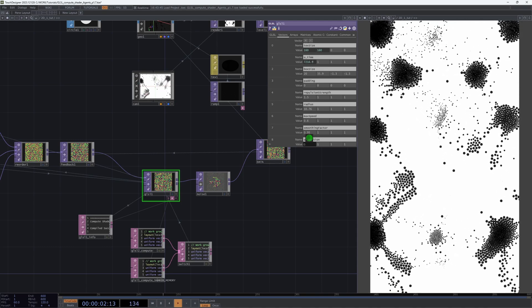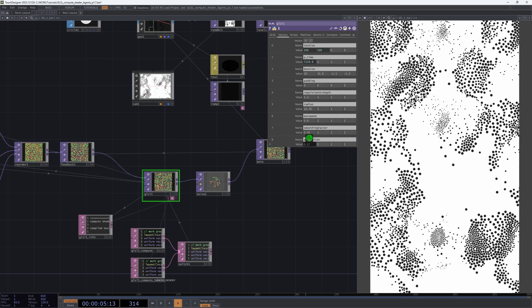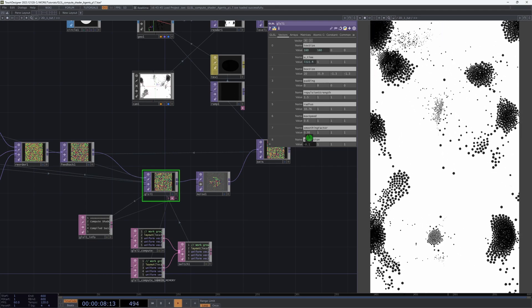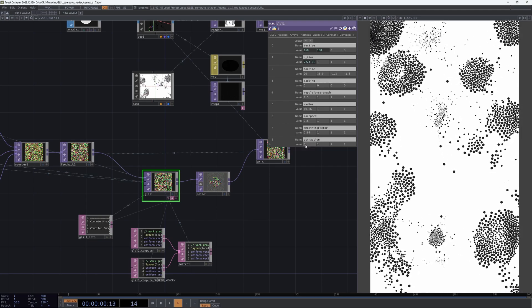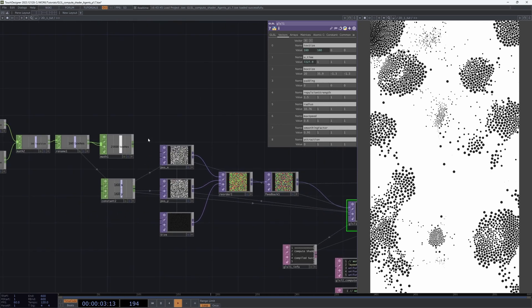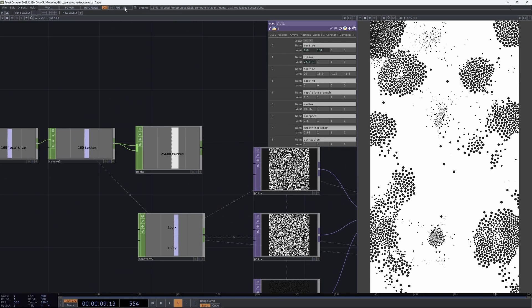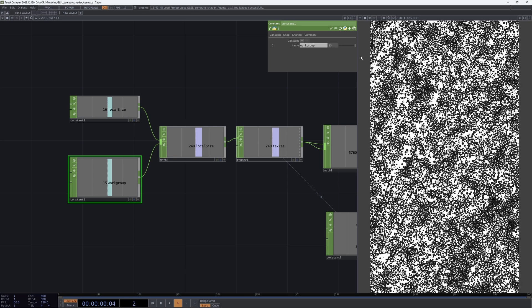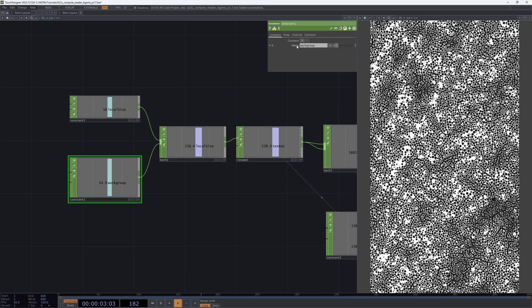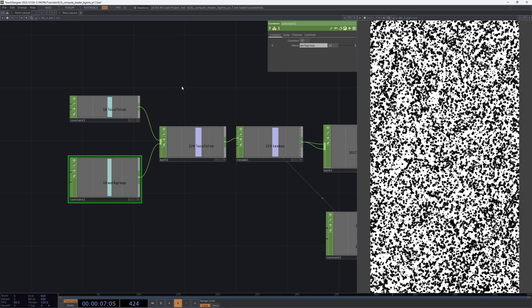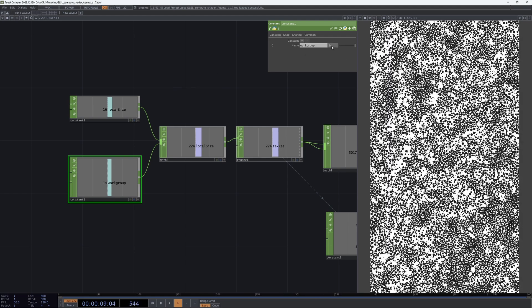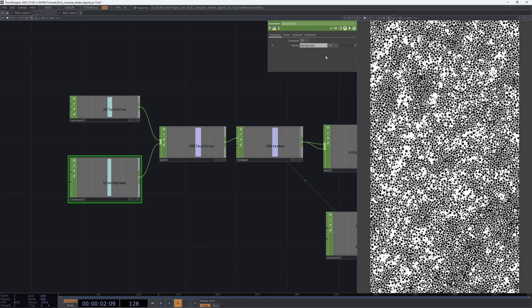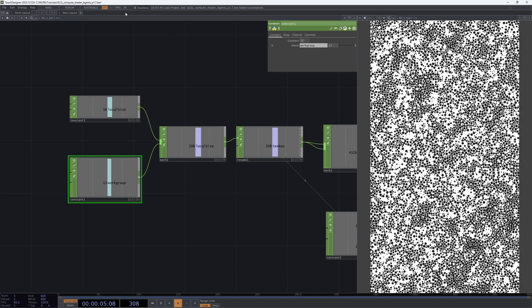It works very fast compared to the CPU version. We currently have 25,000 agents and the entire system runs at 55 fps. We can increase the amount - yeah, 30 fps, so it's running in real-time.